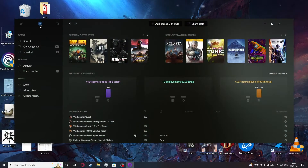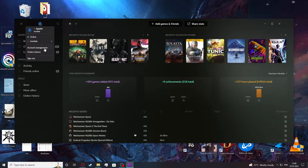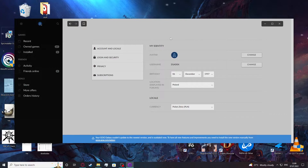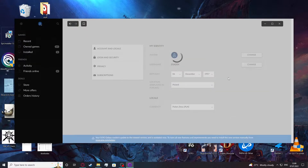In order to do this, let's click on our profile icon right here. Now go for account management. This window will pop up and here you'll be able to see username. Click on the change next to it.